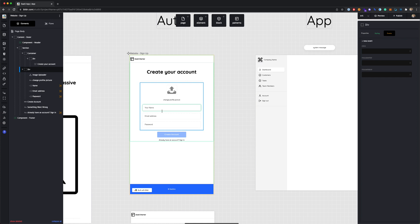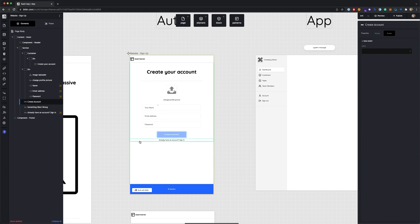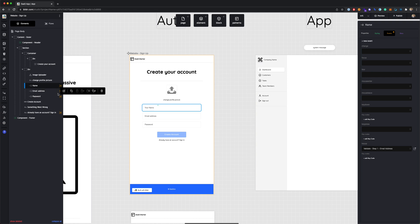We've got an image uploader — a default element type in Builder that lets the user select an image from their computer to upload for their profile picture. Then we have three input fields for name, email address, and password, and a button for submitting the form. On the left-hand side in the elements tree, clicking on the different input fields shows that they have events attached to them.